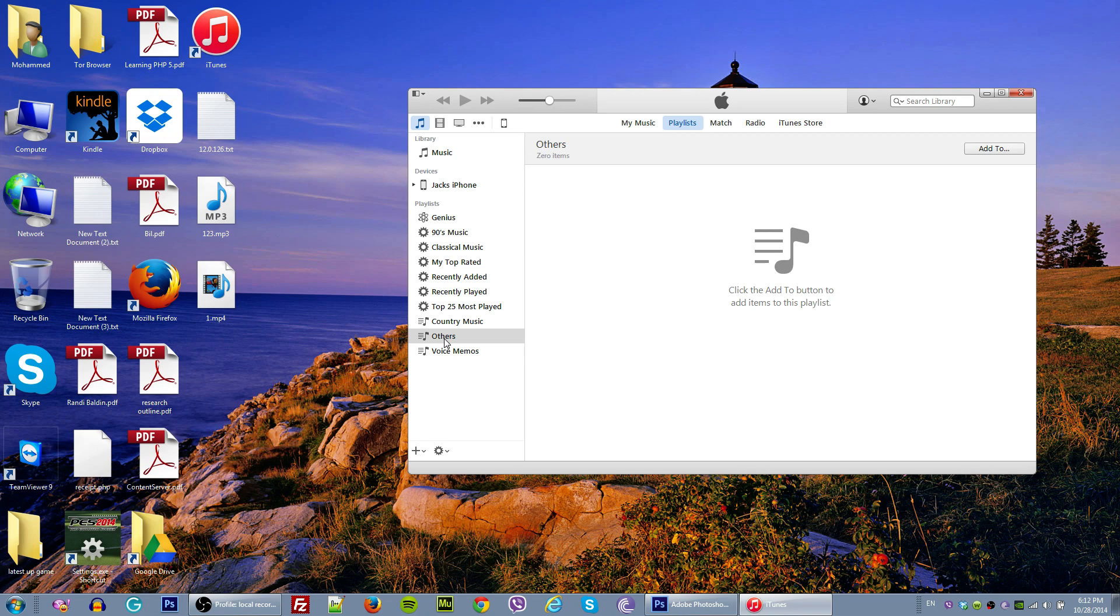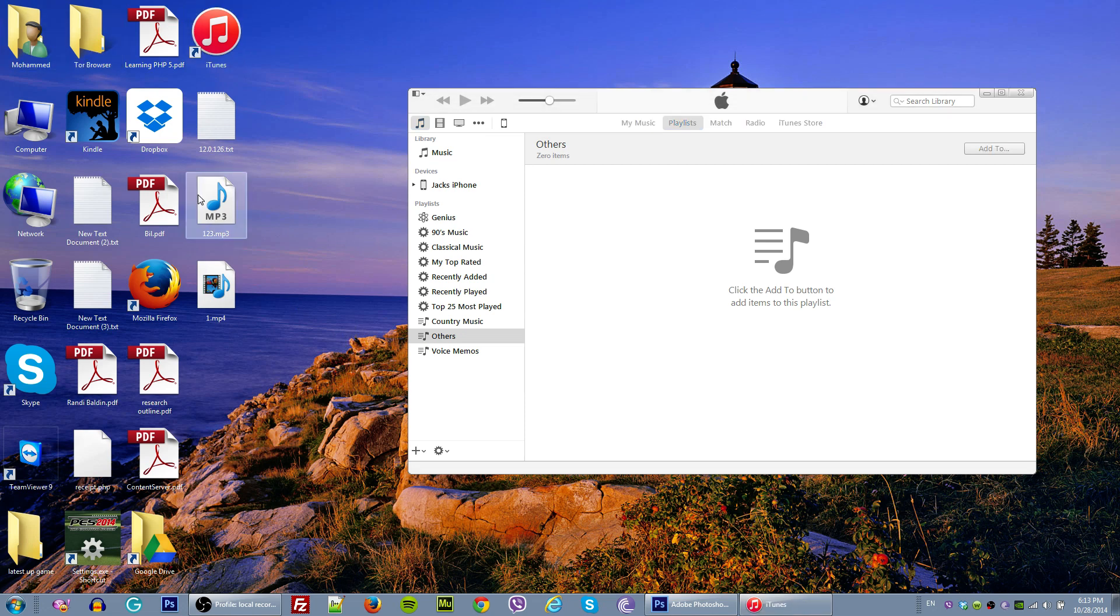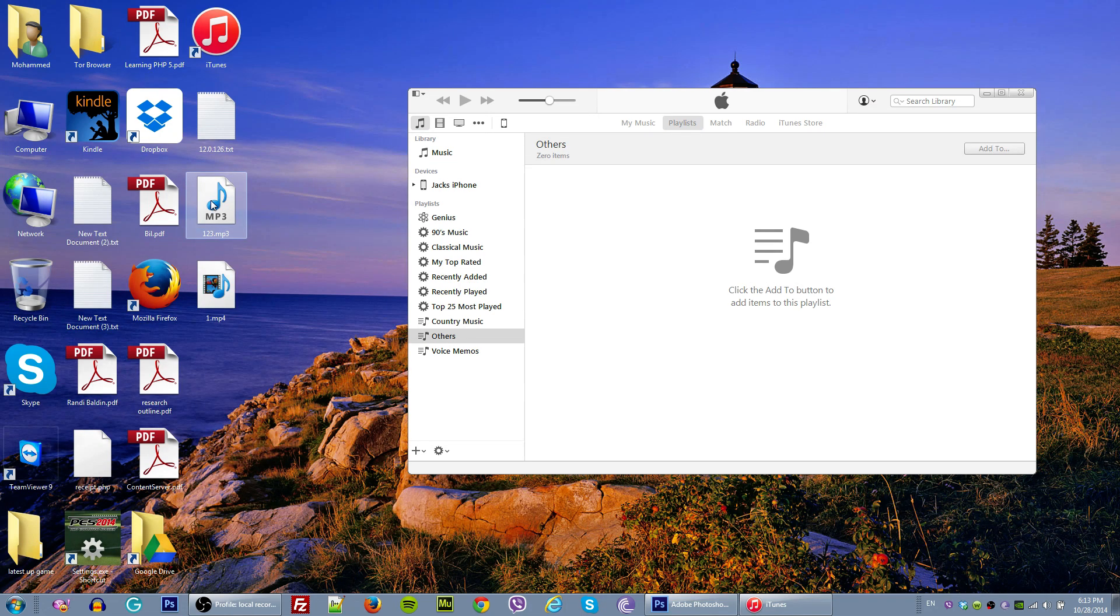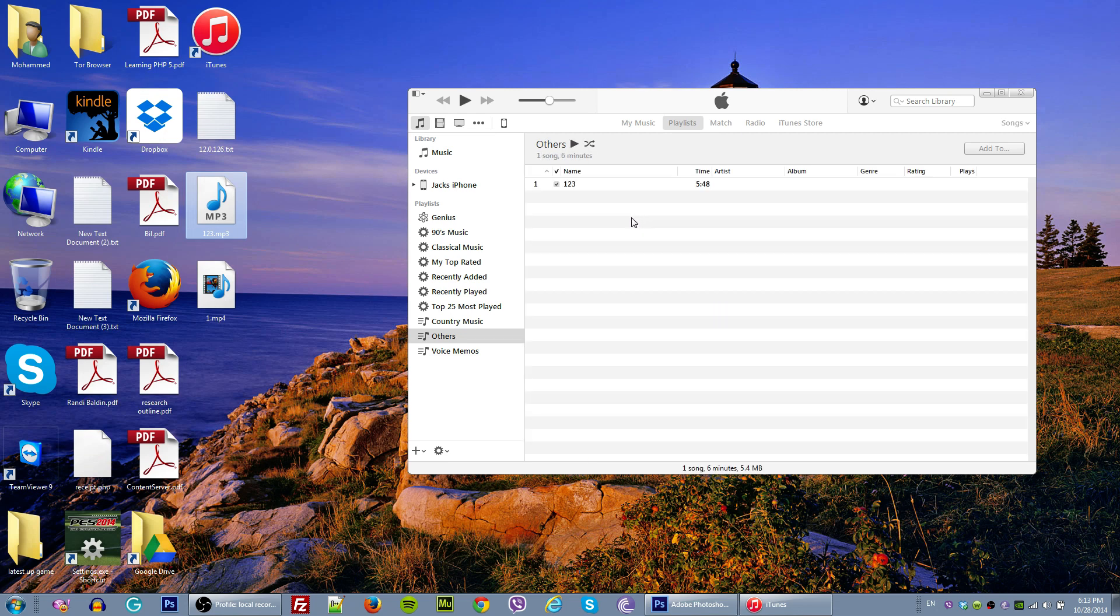Once we make our playlist, we are going to choose a music file. I have an mp3 file over here, so I'm just going to move my mouse over it and drag and drop it right here in the middle. Once I do that, I have one song and its name is 123.